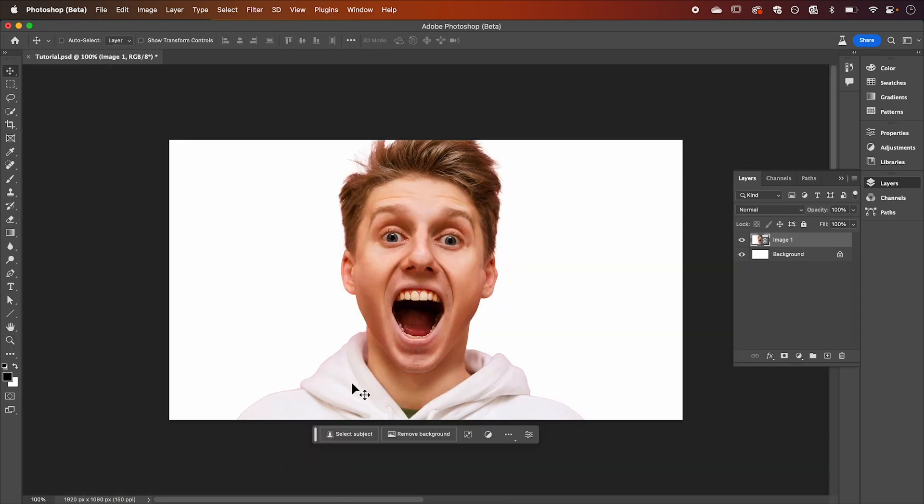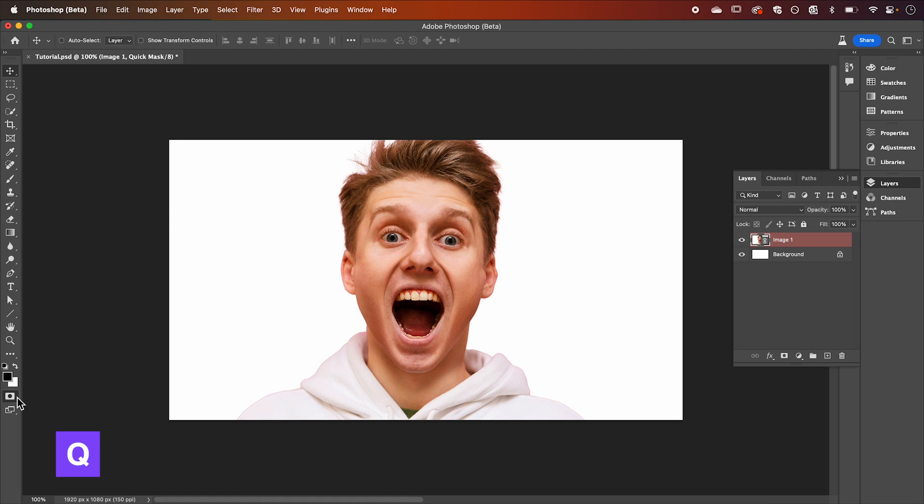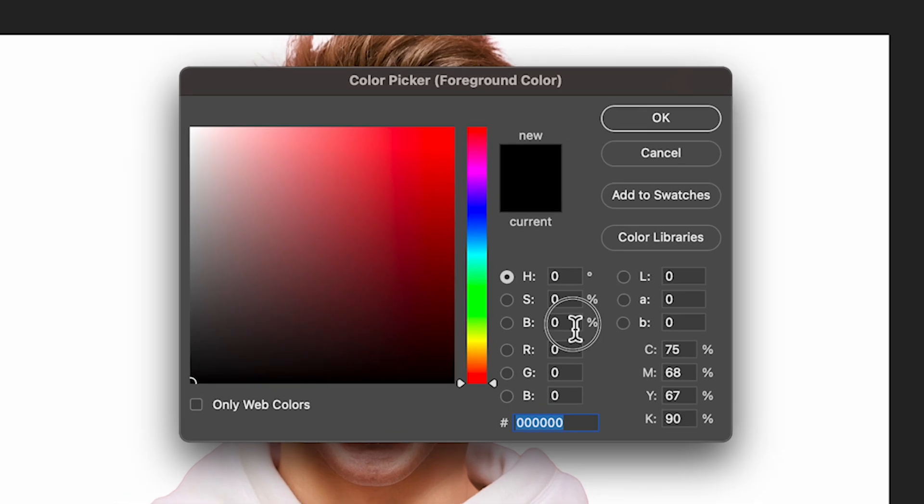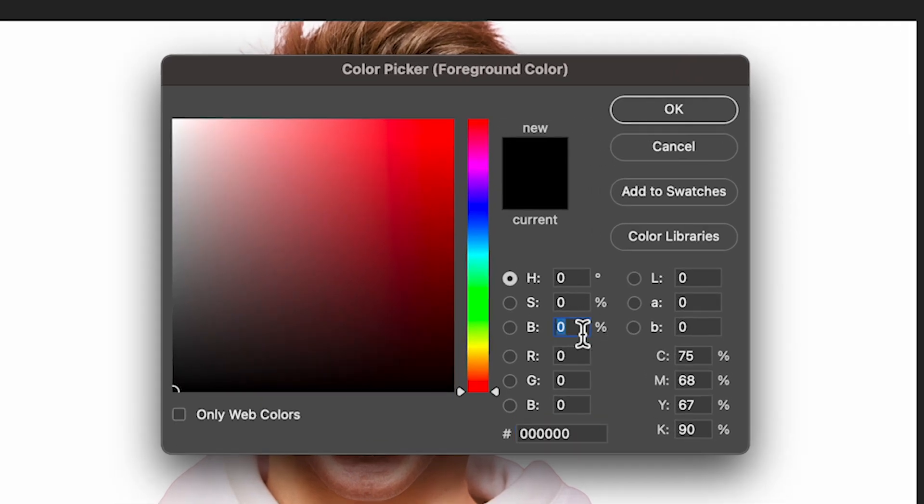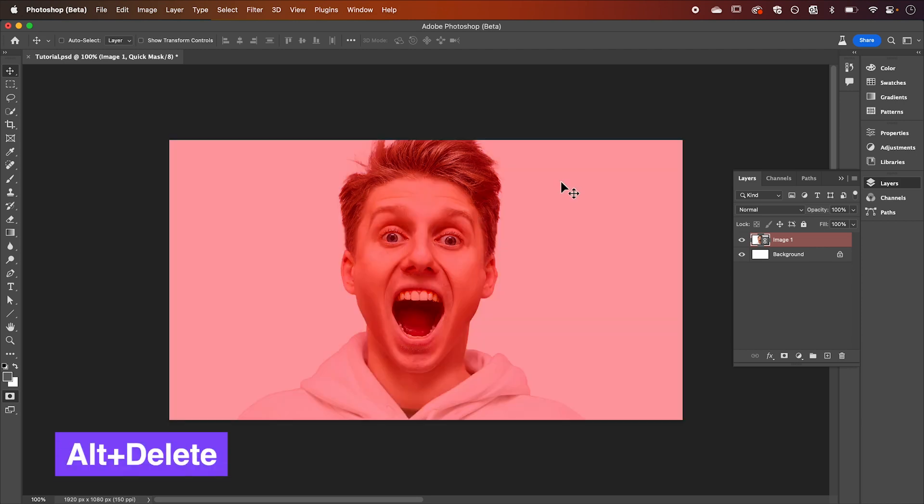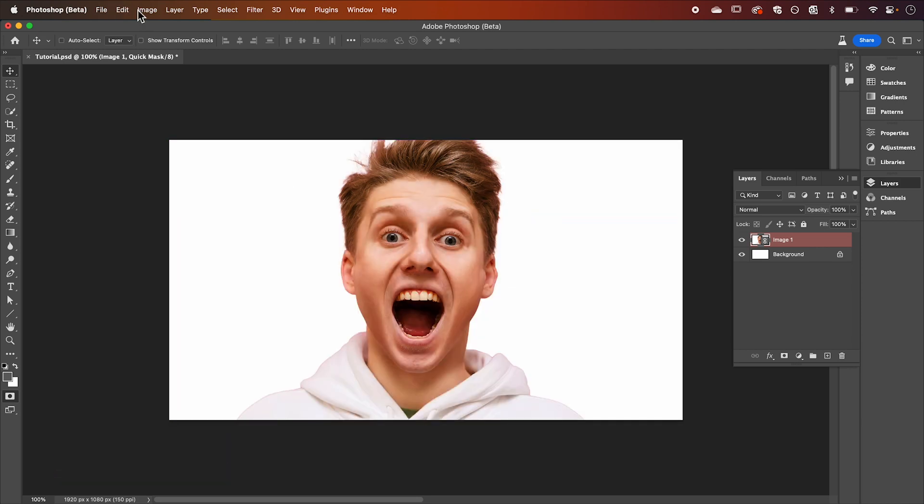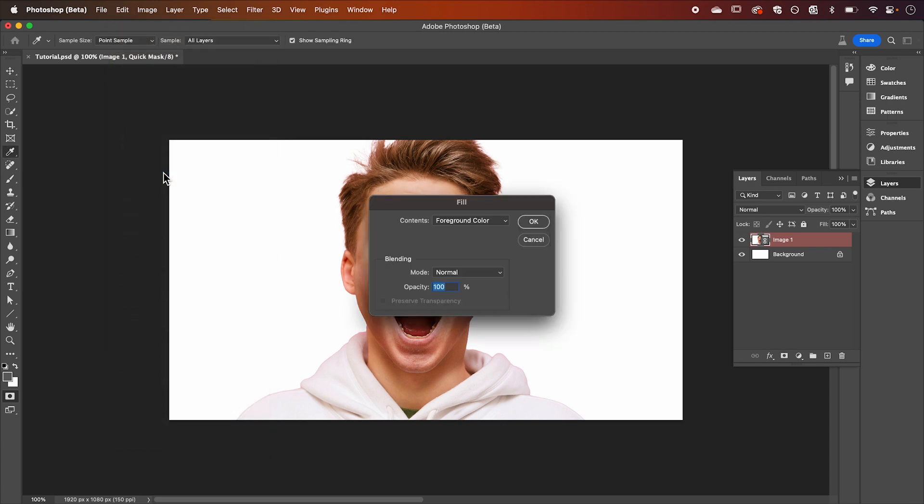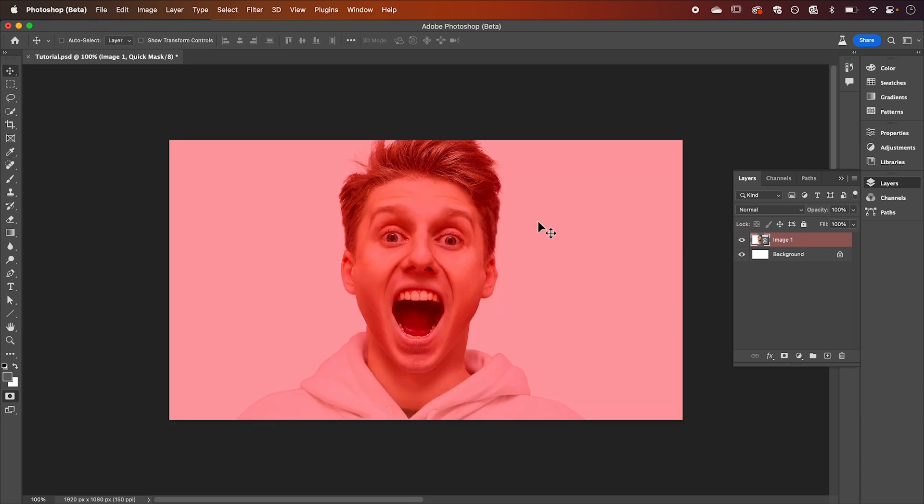To do this we're going to select our quick mask down here or use the shortcut key Q and we're going to double click our foreground color and set the brightness to 30. Hit OK and then use the shortcut alt delete to fill your layer or alternatively go up to Edit and down to Fill. Make sure your contents are set to foreground color and hit OK.